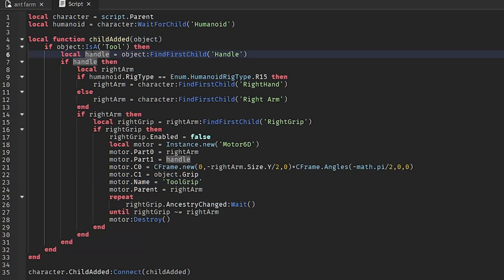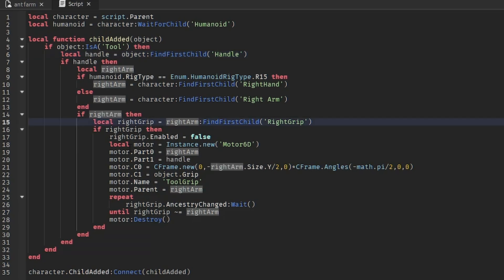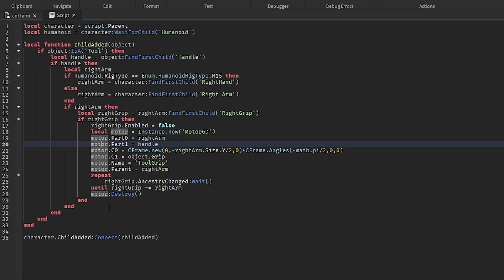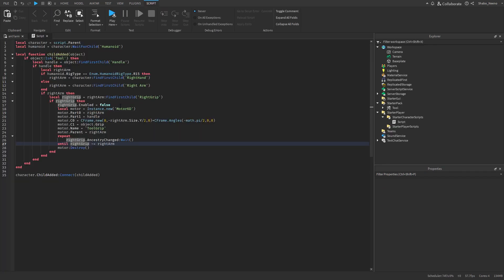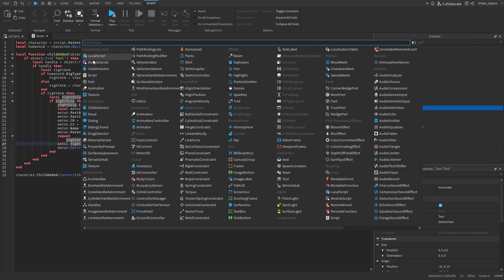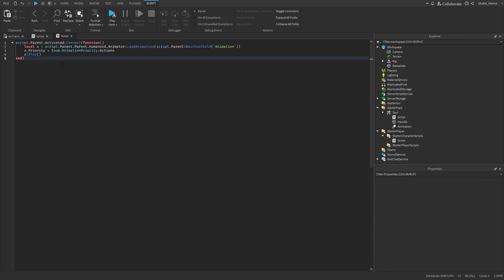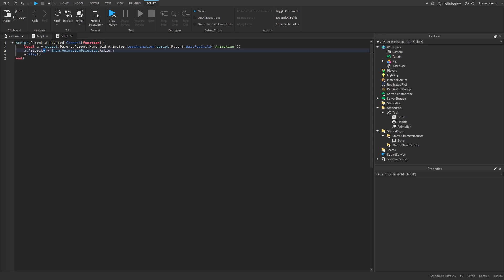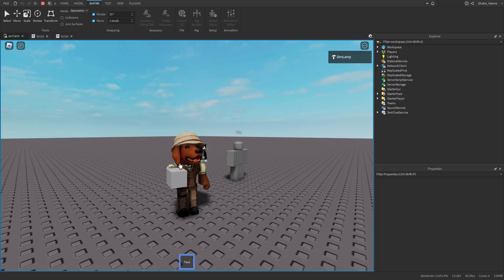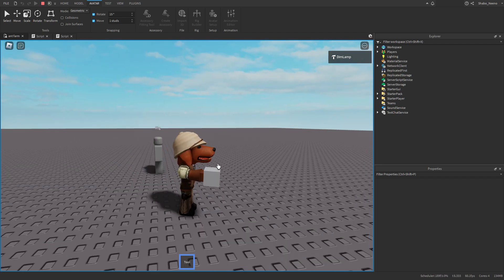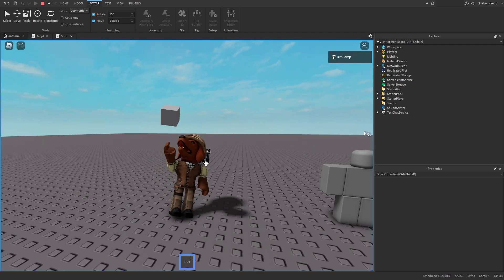So what this script does: it waits for a tool to be added, finds the handle, finds the right arm, replaces the grip with a Motor6D, and destroys the motor whenever the right grip is gone. As you can see it works just like a normal tool, but now when I use it we can animate the tool and it actually moves away from the hand. Make sure to hit that like button, punch the subscribe button, and peace out.